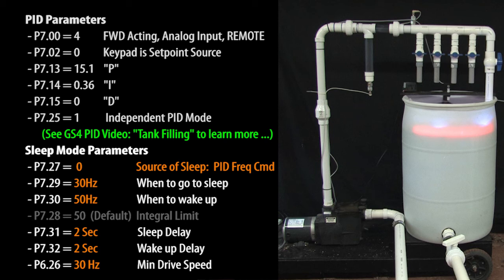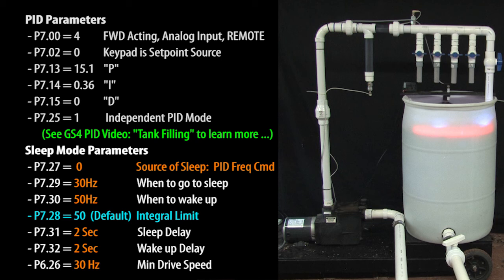The good news is the GS4 drive has this integral limit parameter where you can specify a limit for the max duration of the integral term. That way you can control how quickly the process recovers after the motor has been off for a while.